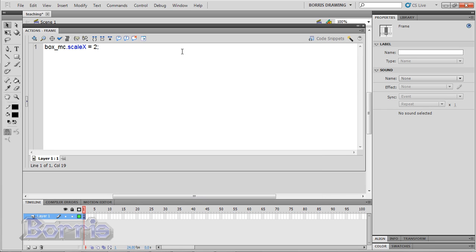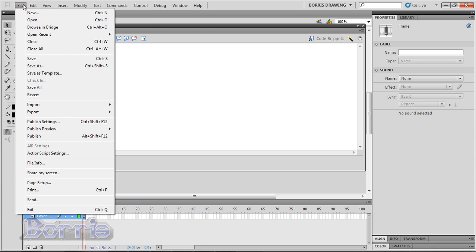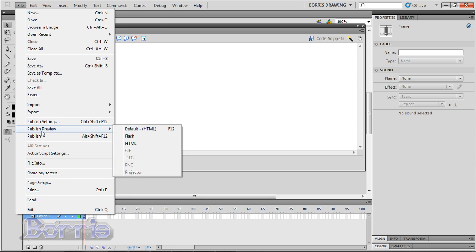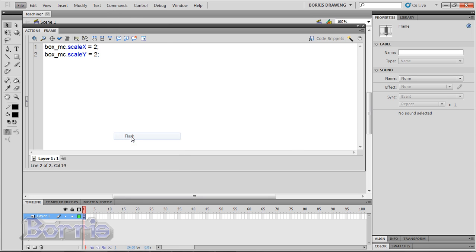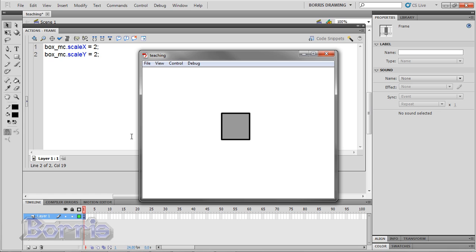Let's make it taller too. Type box underscore mc dot scaleY equals 2. Test the Flash movie. And now it's twice as high too.